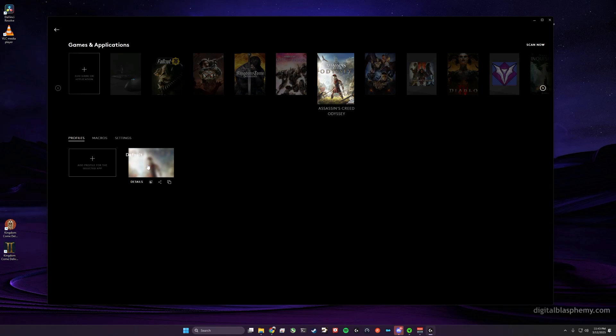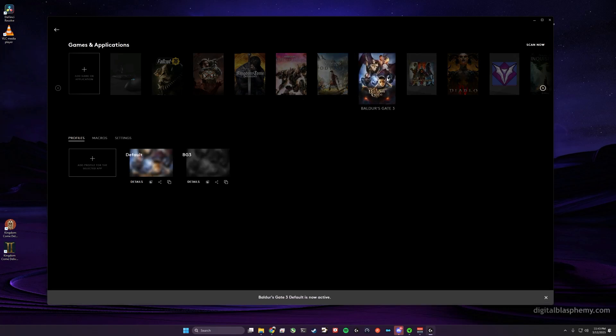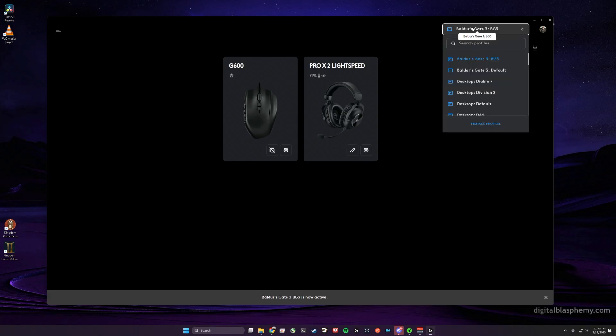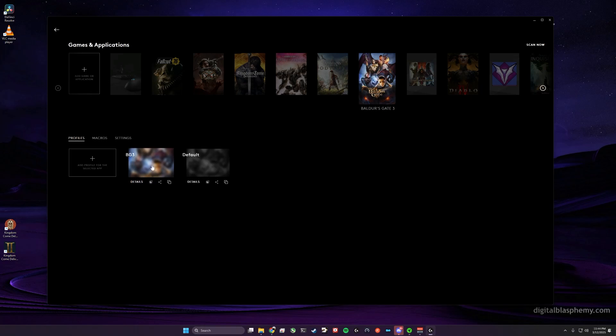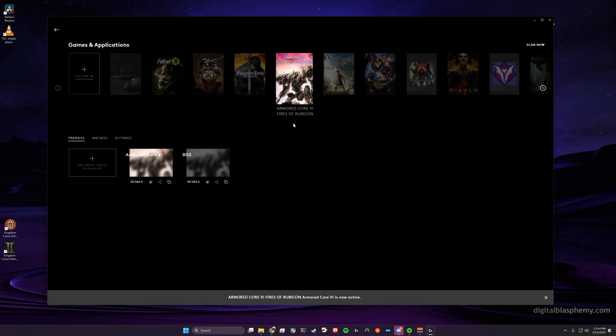And you can copy profiles around simply by dragging and dropping them. Let me find a good one. Okay, here's one. Oops, did not mean to click there. If I want to add the Baldur's Gate 3 profile to Armored Core 6, I can just drag it and drop it, and it will appear in Armored Core 6.